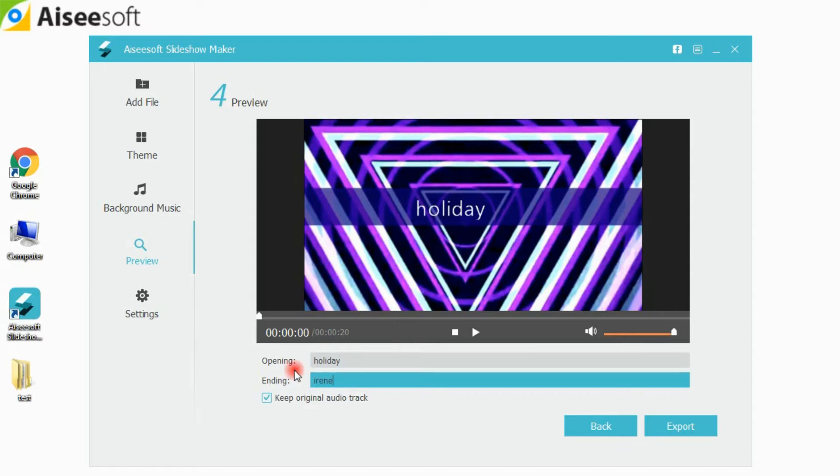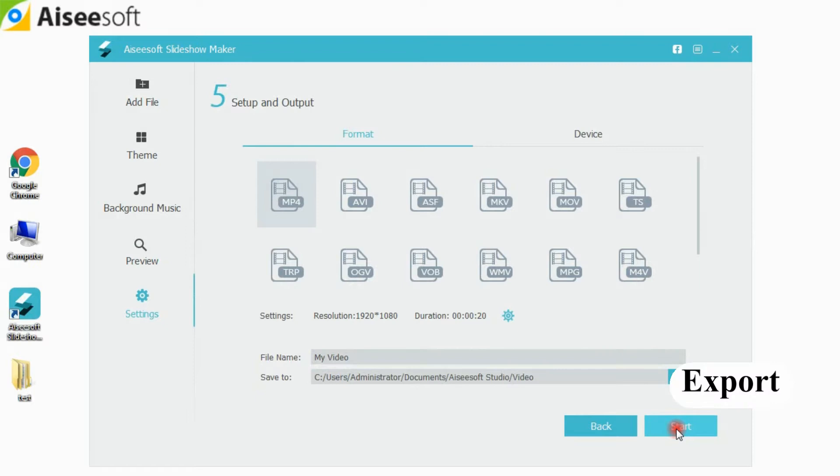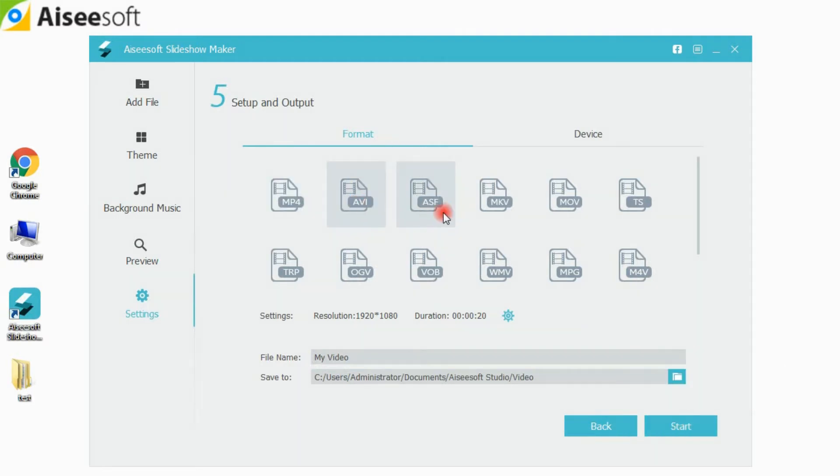Step 5: Until you are satisfied, click Export to choose the Output Format and Compatible Device.